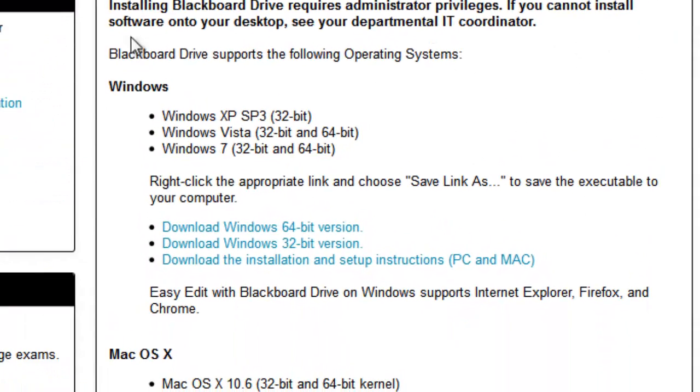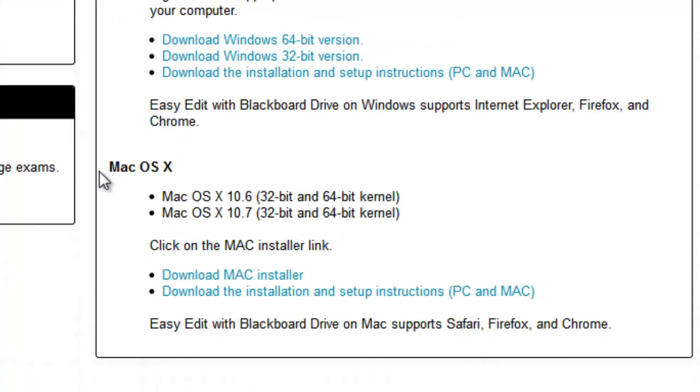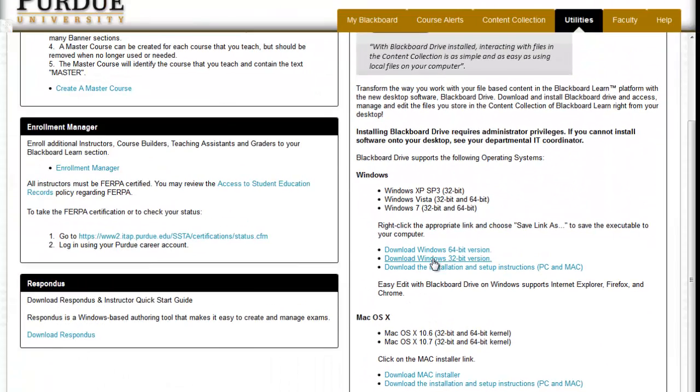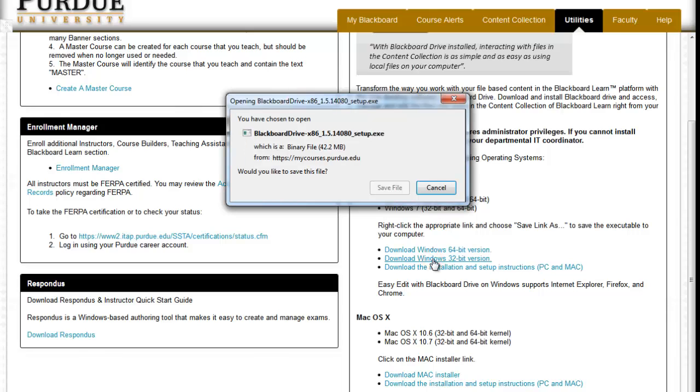Next, we're going to scroll down and find the appropriate version we need to install. For this case, it's Windows 32-bit. Once you click on that, it'll ask you where you want to save the file.